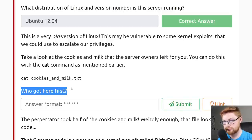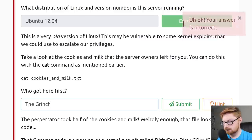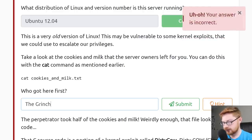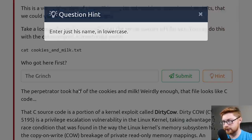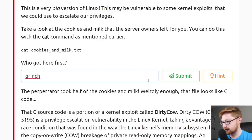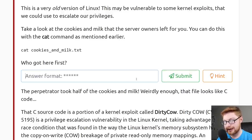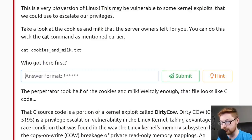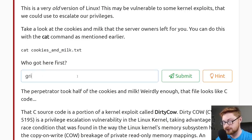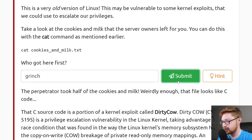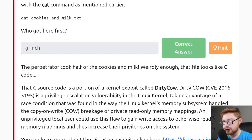The task asks who got here first — the answer is the Grinch, but it needs to be in lowercase. TryHackMe is generous — if you count the asterisks as hints for answer length, you can confirm. We submit 'grinch' and that is correct. The perpetrator took half of the cookies and milk, and weirdly enough, that file looks like C code.